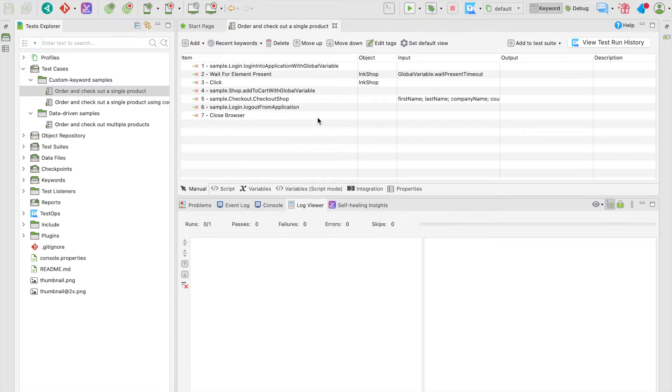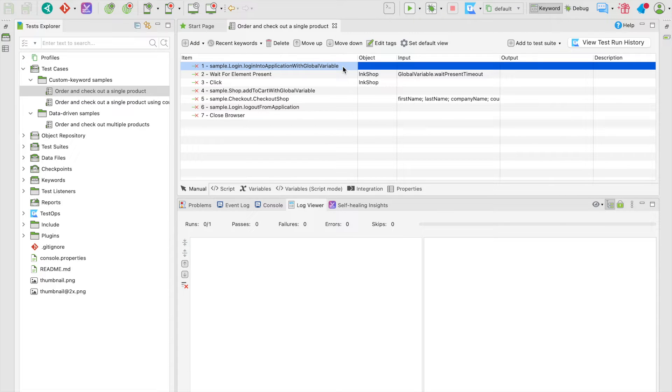Welcome back! Now time for some actions. We'll run some tests and learn how to work around the execution log viewer in Katalon Studio.